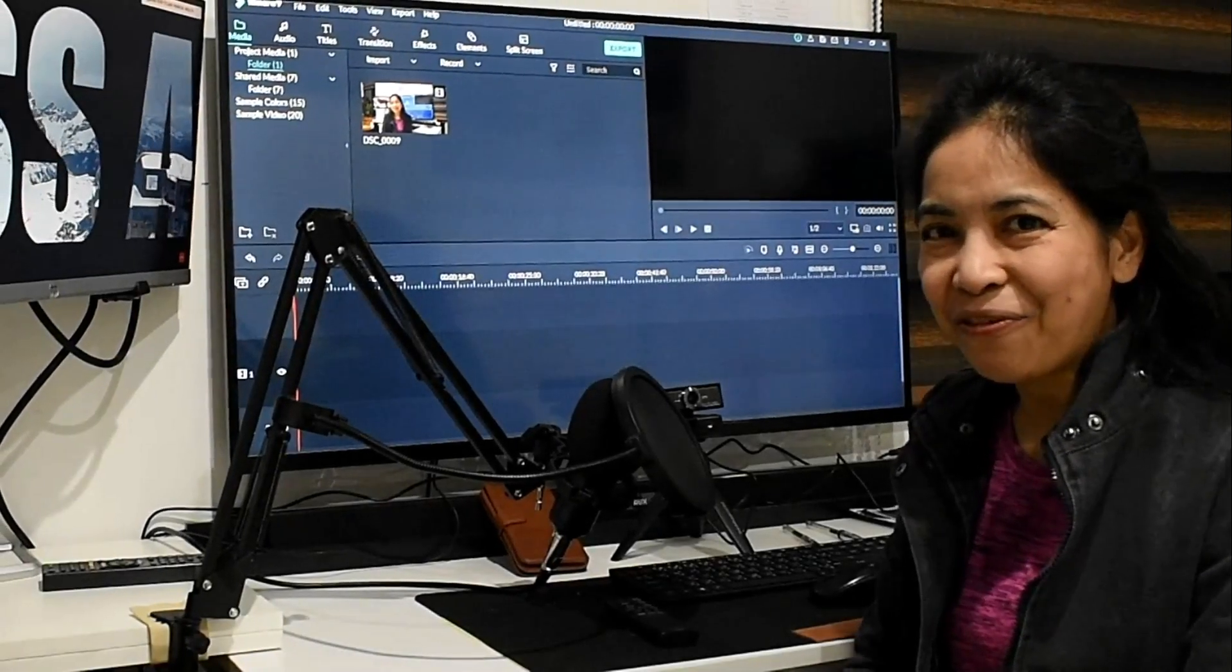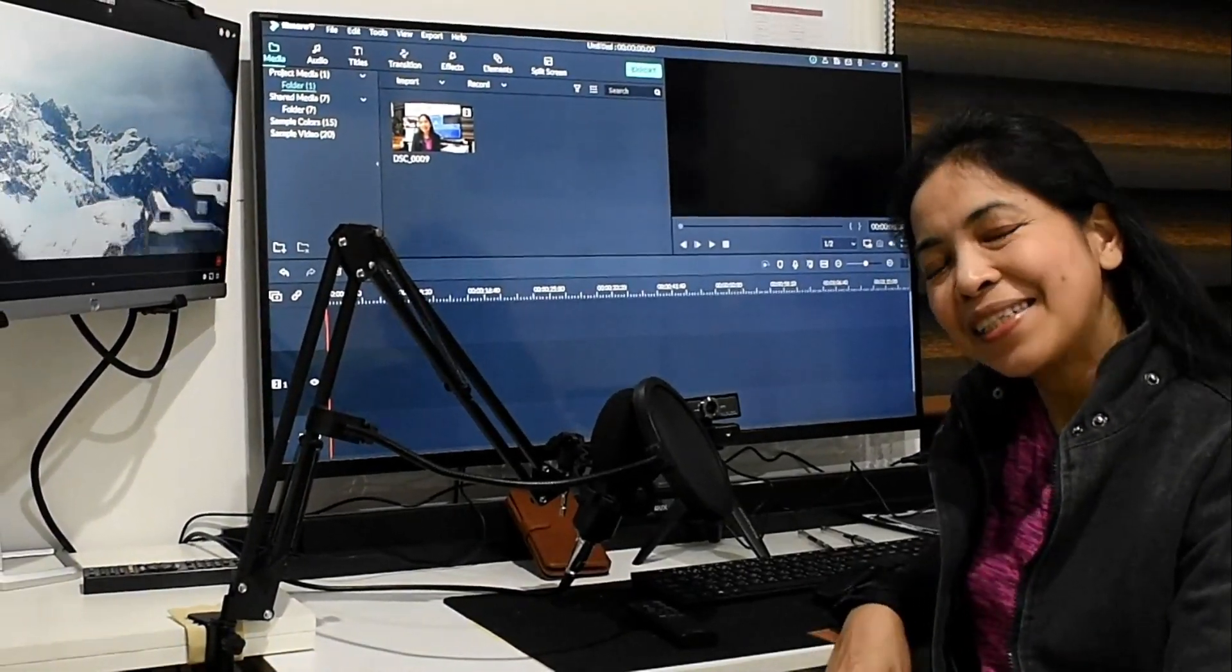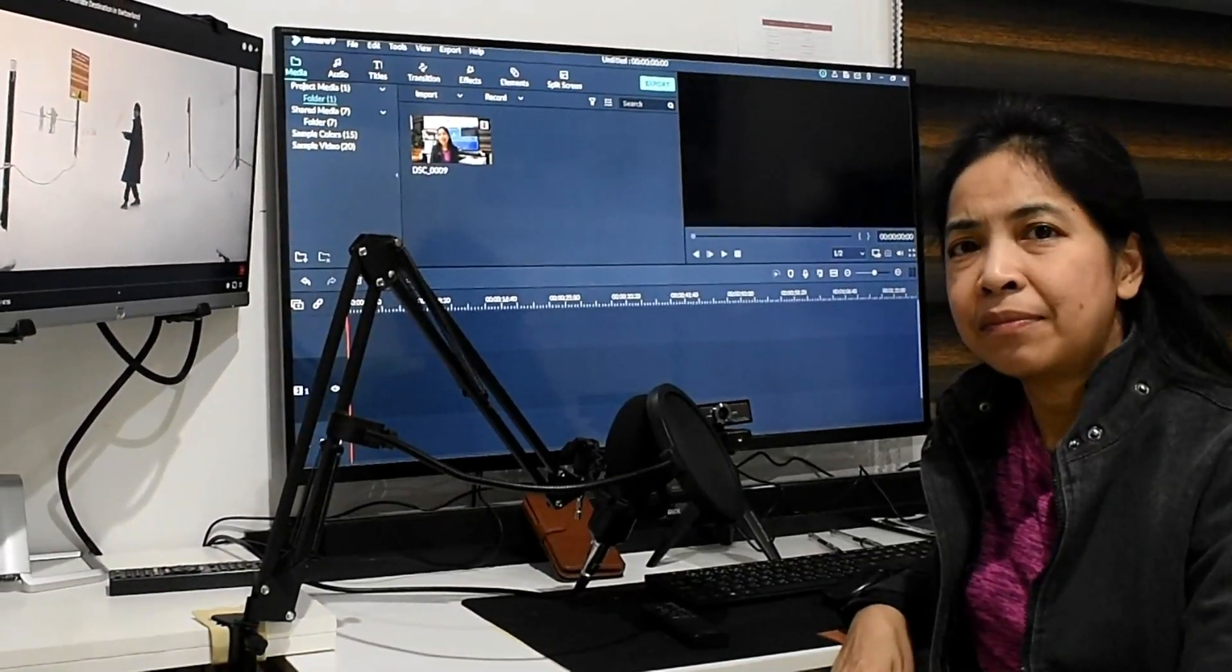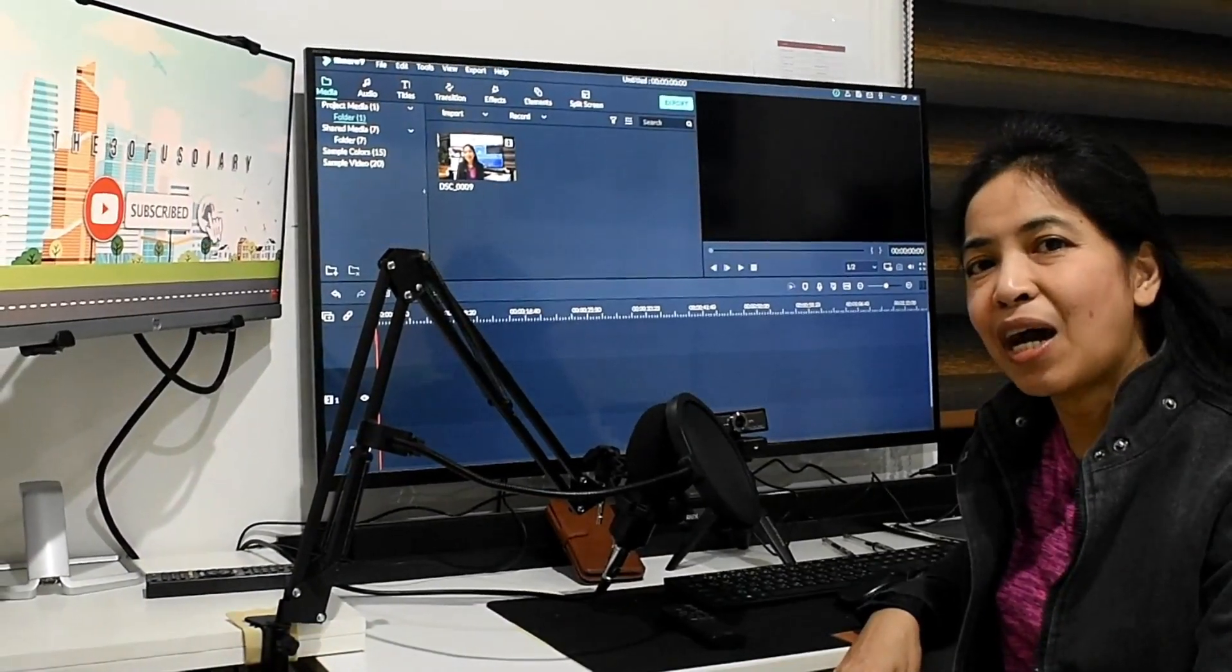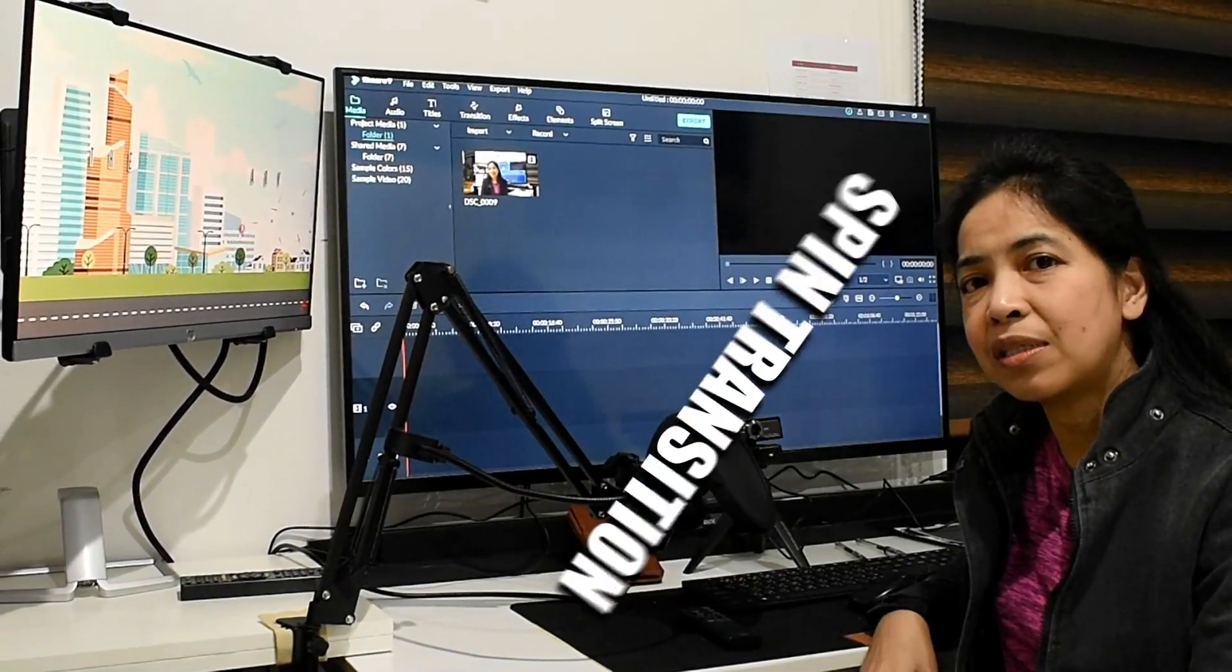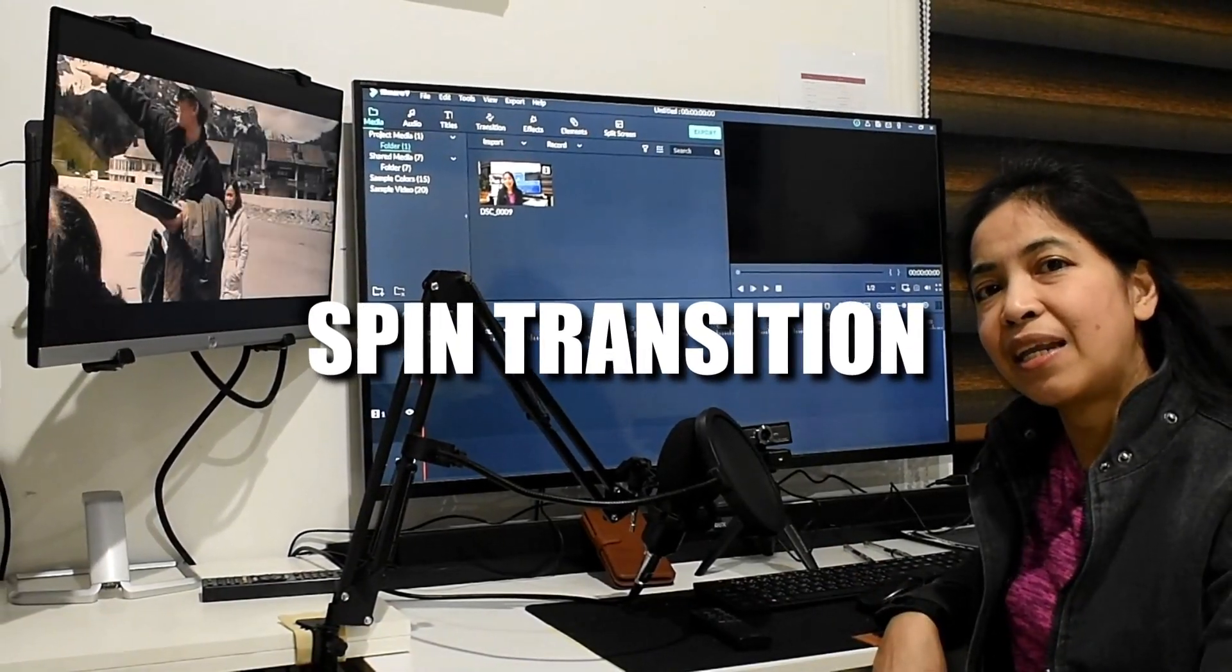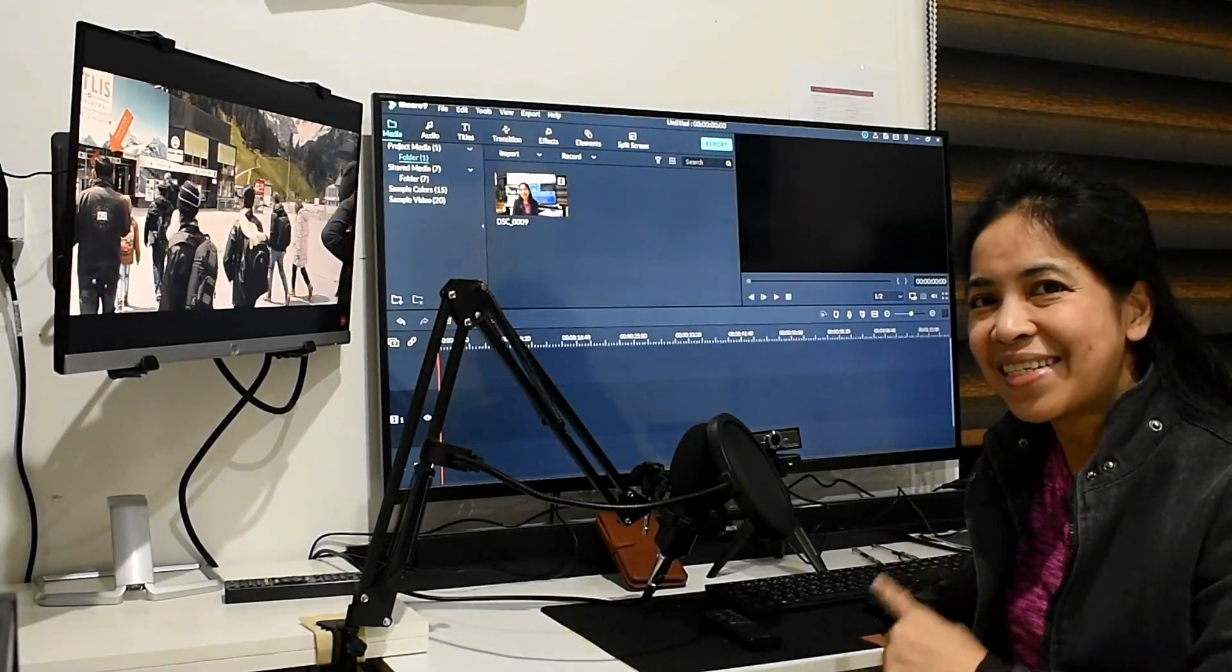Hello, good day everyone. If you have a YouTube channel, we should learn some basic editing. Today I will discuss the spinning transition in Filmora. So watch this.